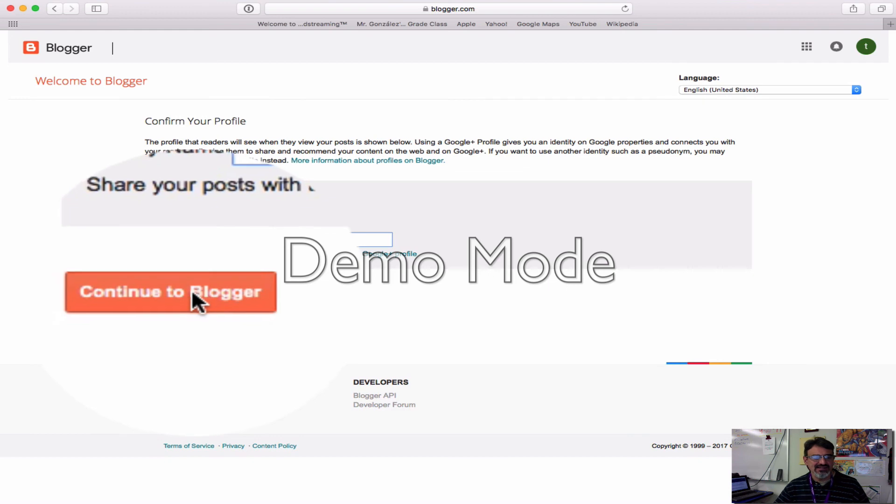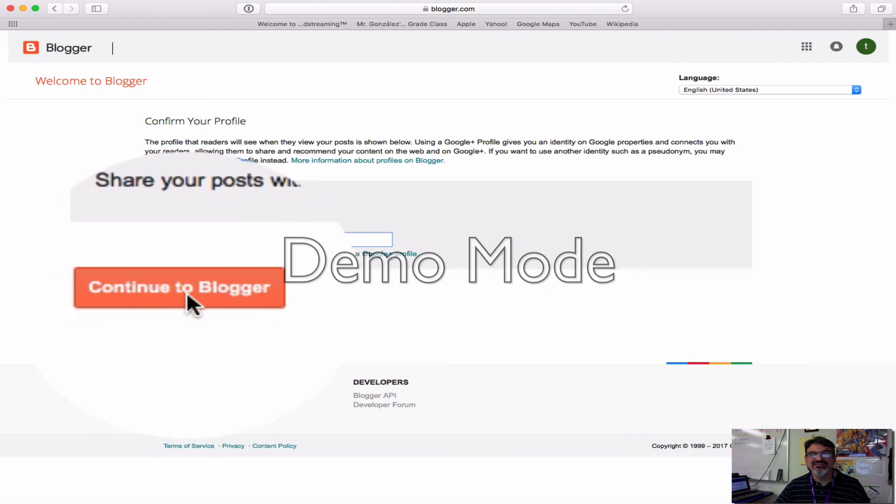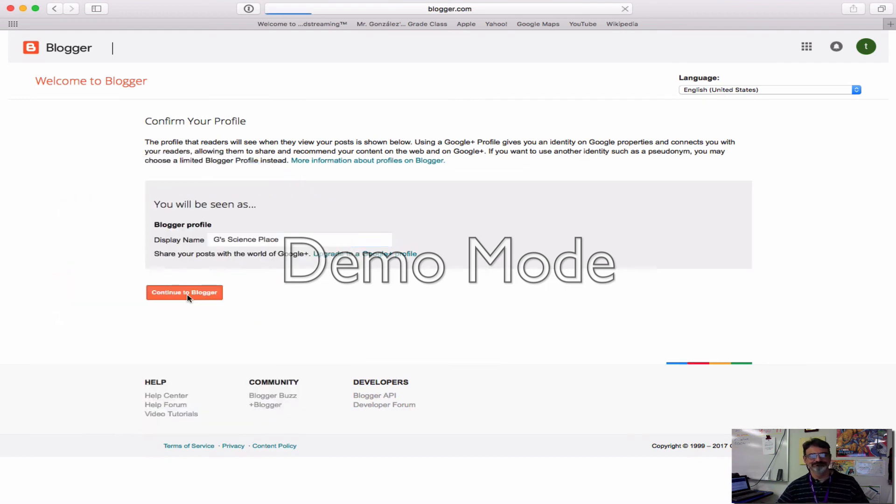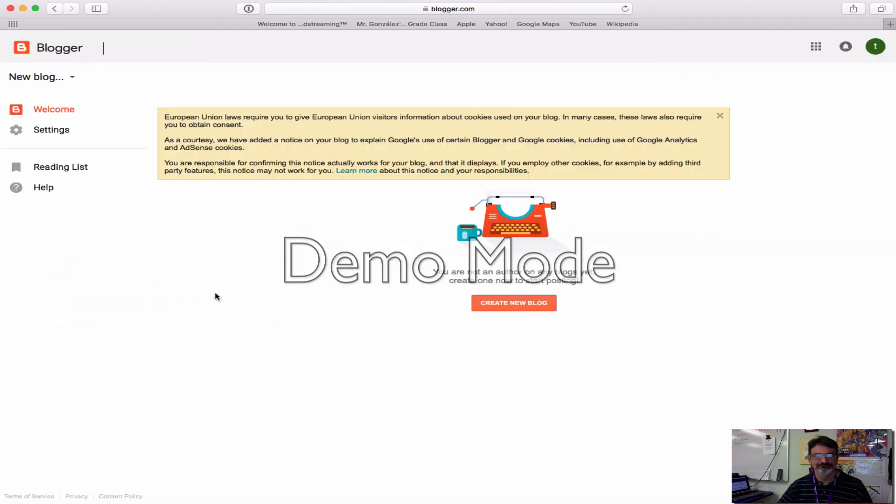And then click down here, continue to blogger. Now that you are here, you are ready.